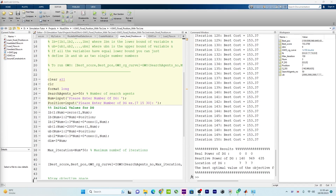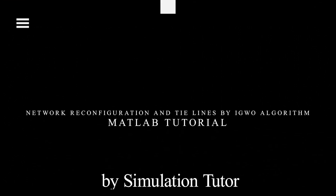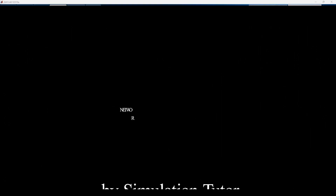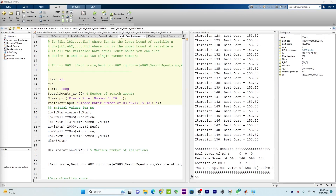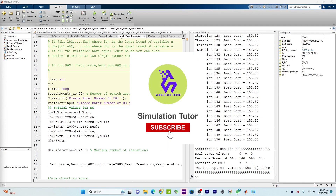Hello everyone, welcome back to another episode. In this video tutorial I will talk about how tie lines are considered in network reconfiguration — what the relation is between network reconfiguration, how to set up tie lines, how to set up the IGWO optimization algorithm to find the best tie lines, and what will be the size of the distribution system. This is a MATLAB-based educational tutorial, so I will explain each and everything.